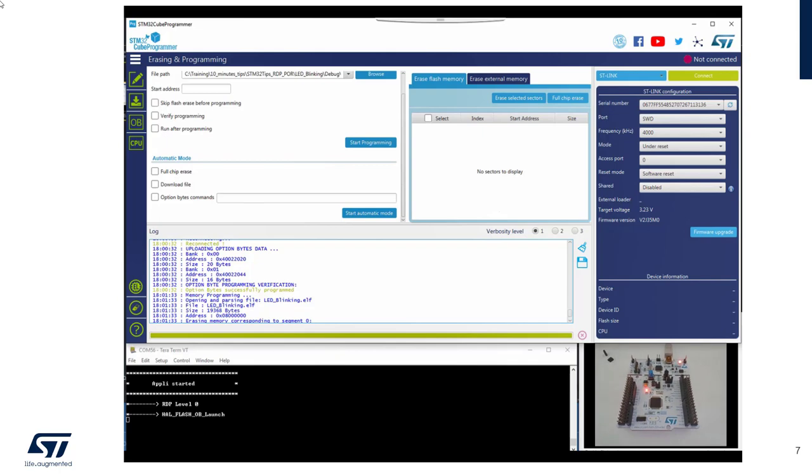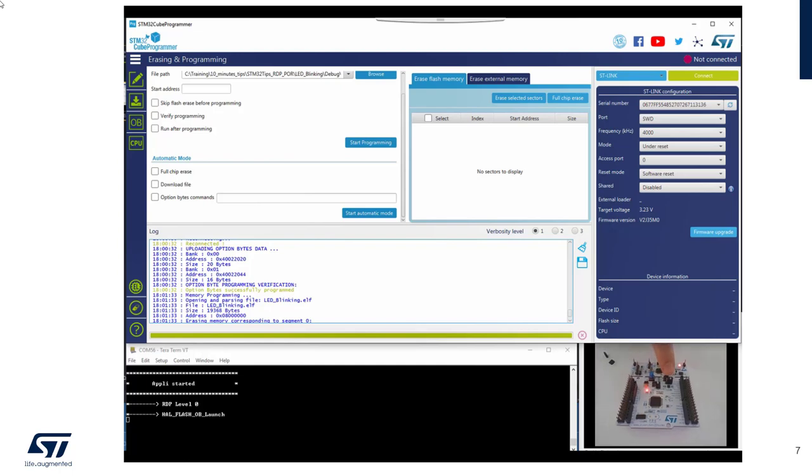This time the application started and activated the RDP level 1. So here it indicates it was RDP level 0. And you do the OB launch, but it seems not resetting. I can't do anything.